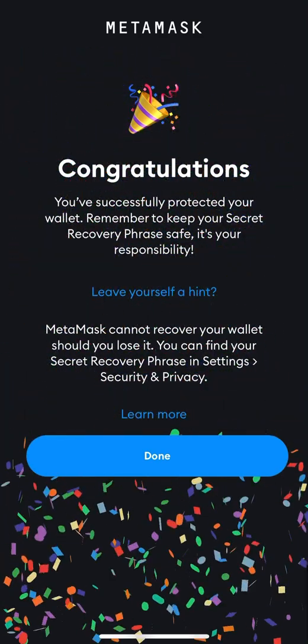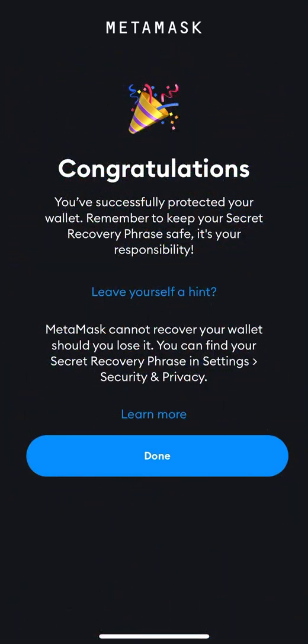Press 'Import' — congrats! I've successfully imported my wallet back on my phone. That's how you import your existing wallet to your new phone or any app you want to use to get access to your wallet.